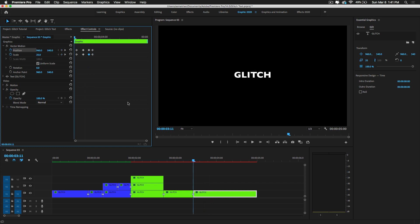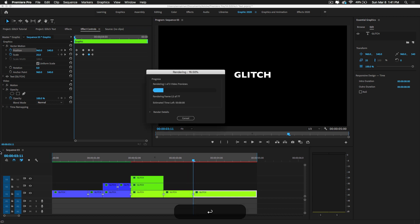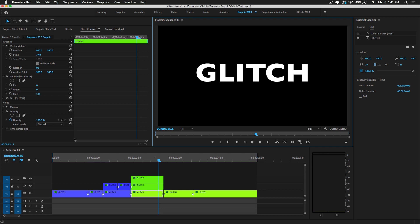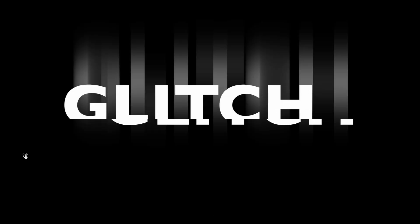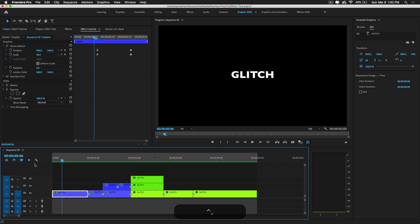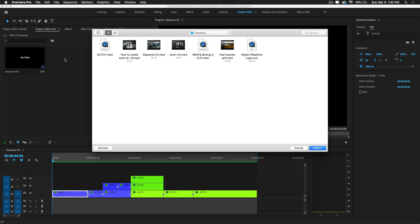Now I'm going to render this — press Enter on the keyboard, select all in and out points, and render this text glitch effect. I'm going to add a glitch sound to go along with it, so let's increase the time duration and add the glitch sound.